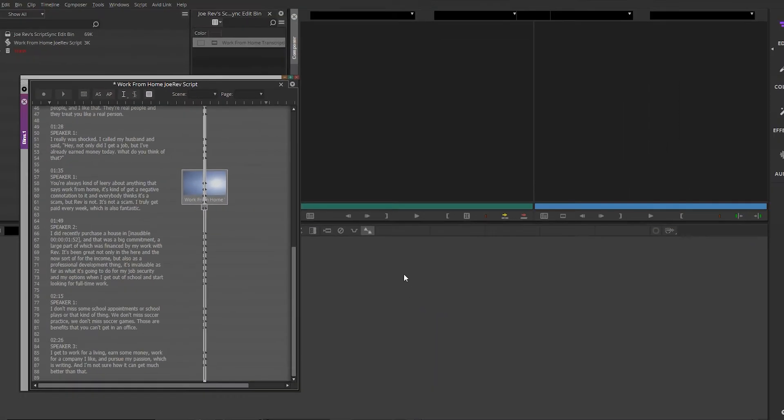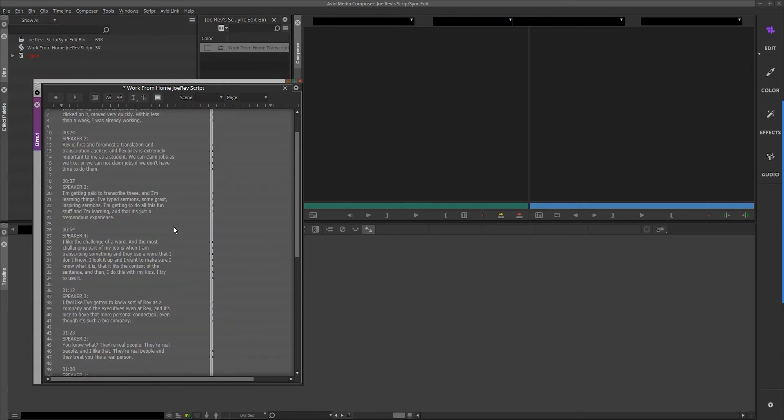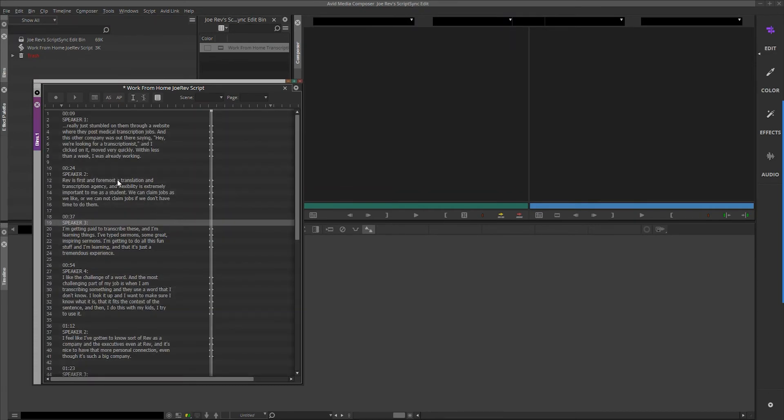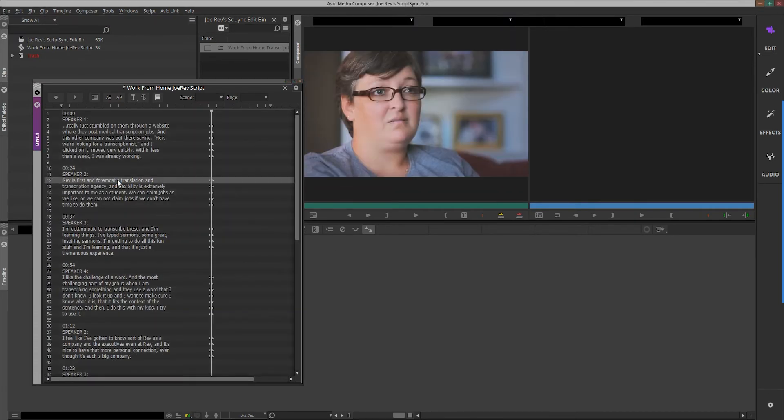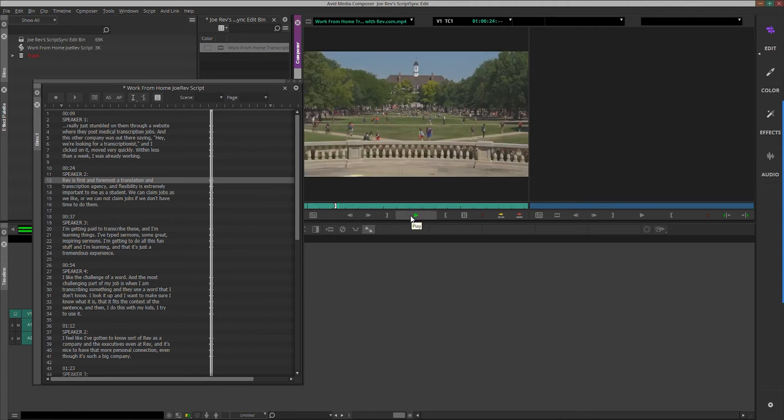No other work is required to sync the files for script-based editing. Now that your footage and transcripts are synced, you can begin searching the text to find the exact moment in your video footage.